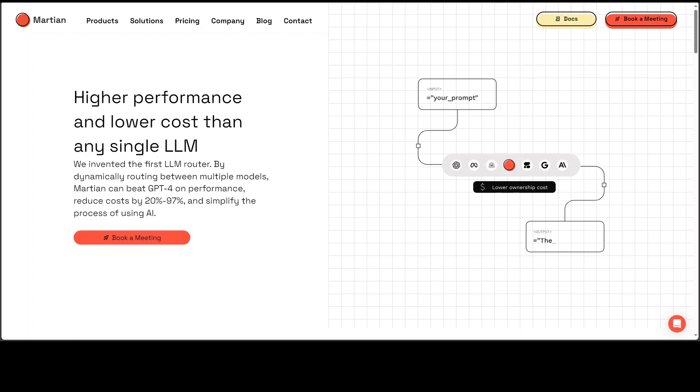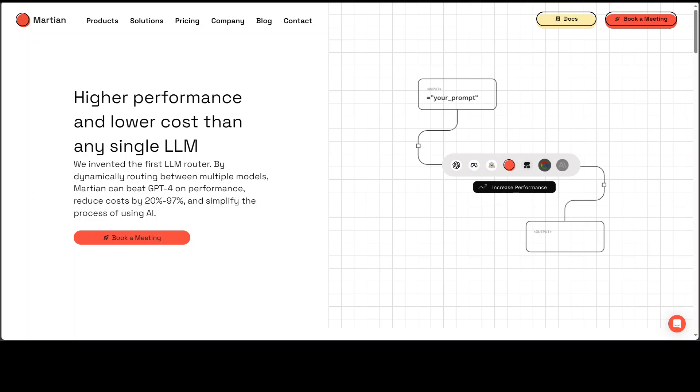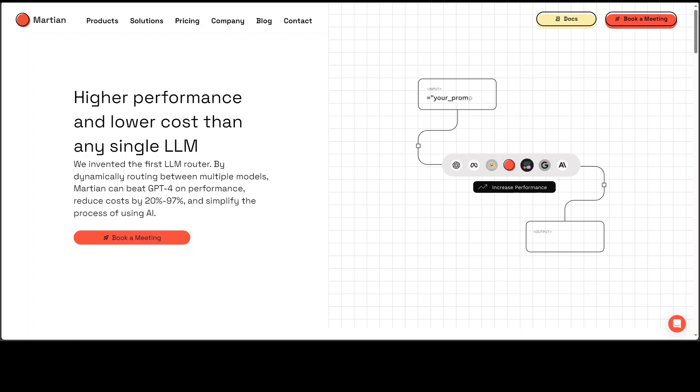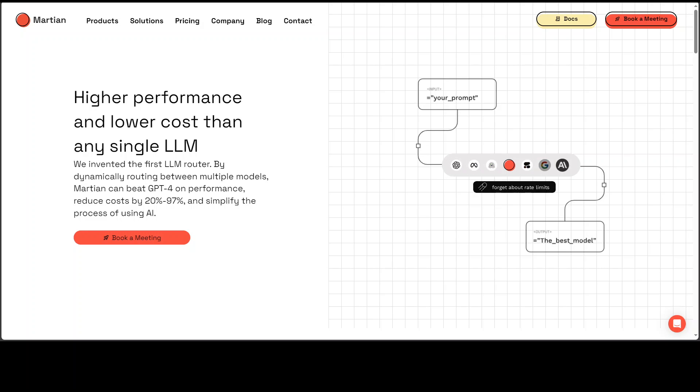Martian model router is a fascinating project. Martian model router dynamically routes requests to the best large language model in real time. Martian tool lets you get higher performance and lower costs.